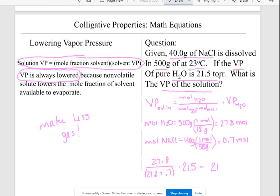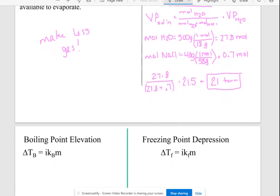Multiplying that mole fraction by 21.5 torr gives 21 torr. The vapor pressure got lower — it was 21.5 torr and now it's only 21 torr after adding salt. The reason temperature was given is that the vapor pressure of water depends on temperature: higher temperature means higher vapor pressure, lower temperature means lower vapor pressure. This is something they must give you unless you're provided a graph. So vapor pressure gets lower and we can calculate how much lower.